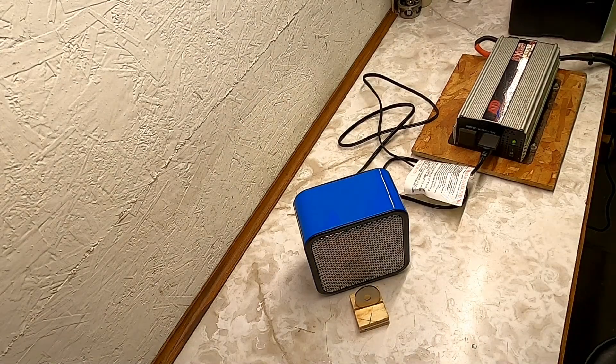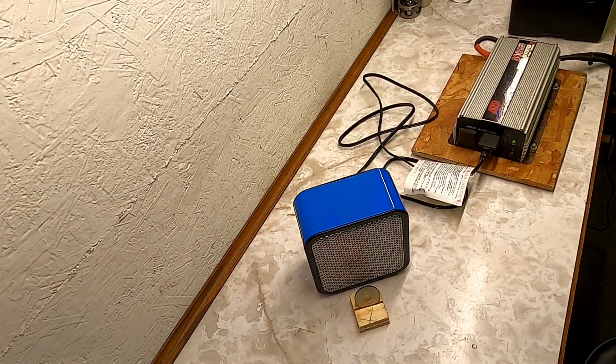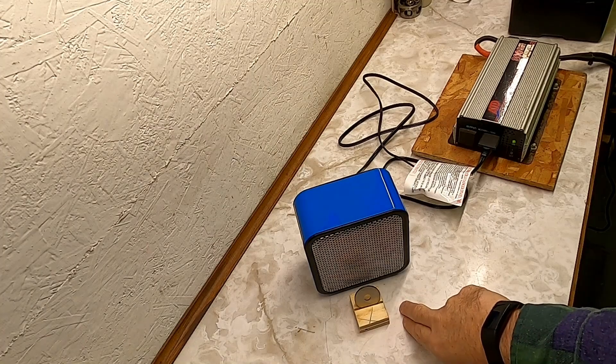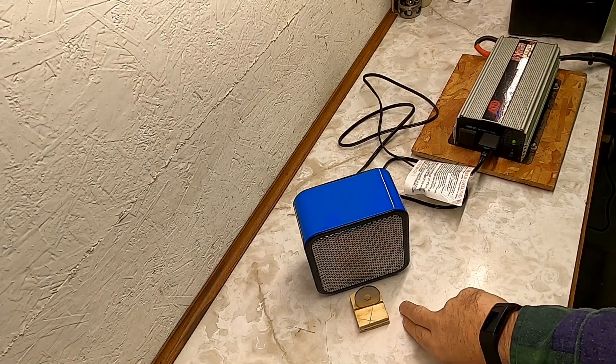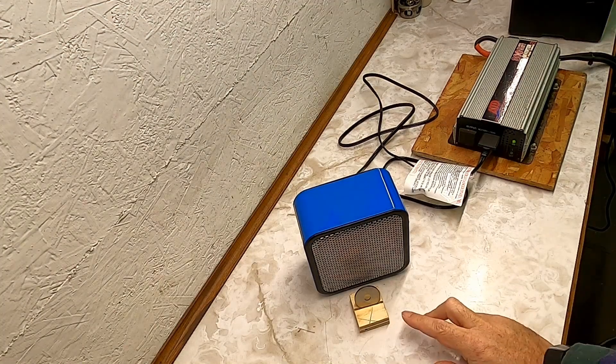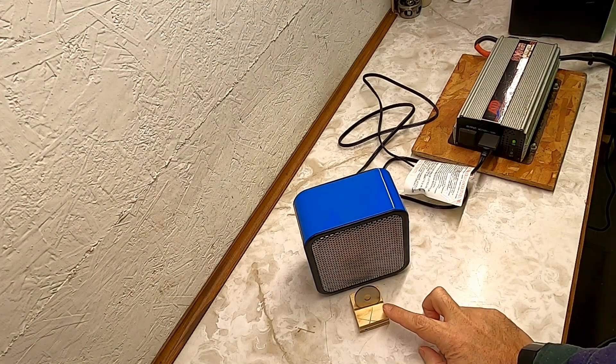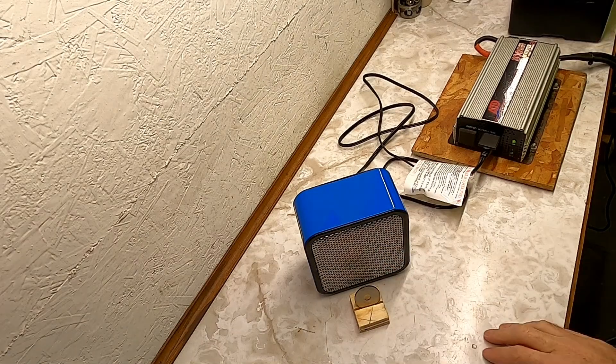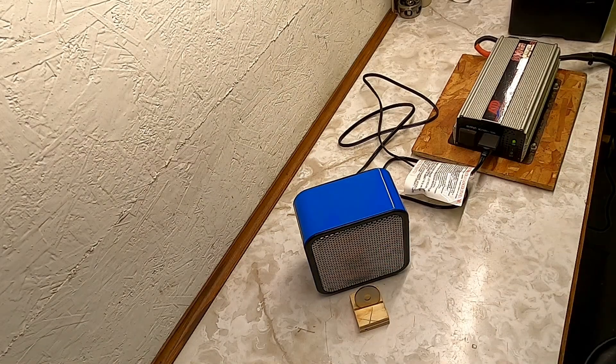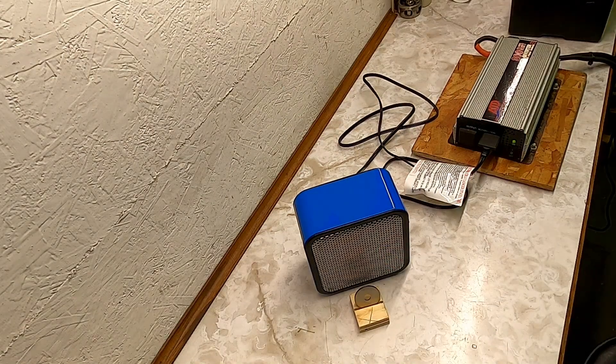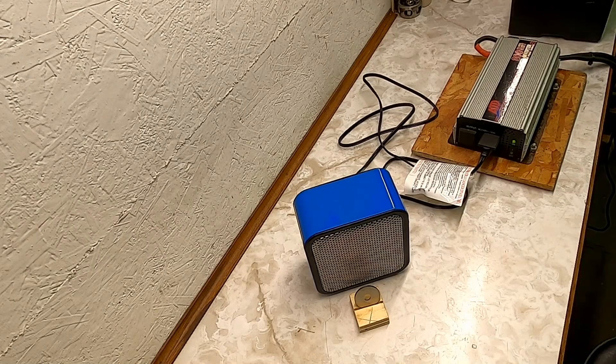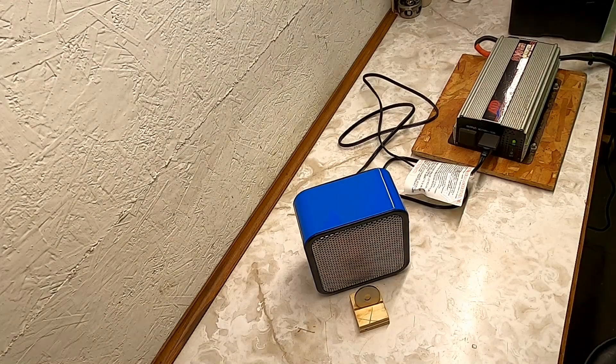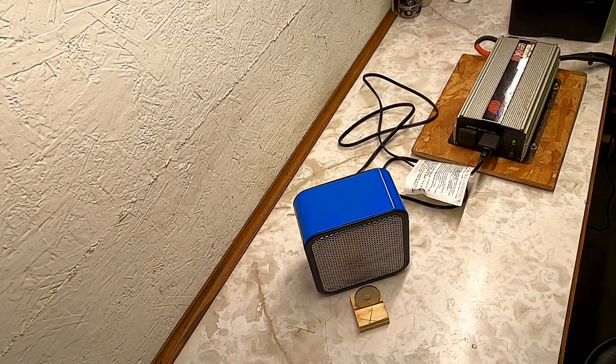So I took a measurement of the temperature at three minutes, and the washer had gotten to 74 degrees and inside the heater was 122.